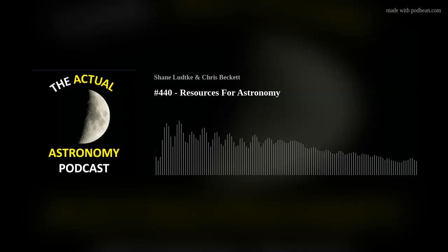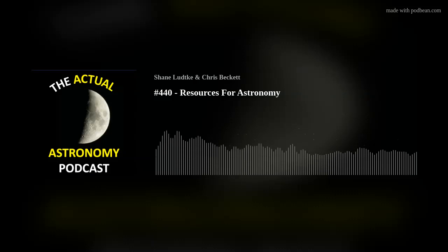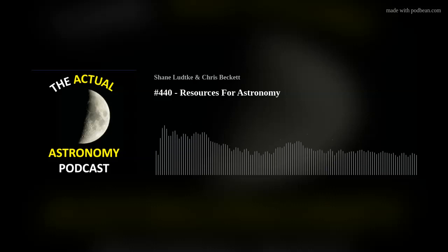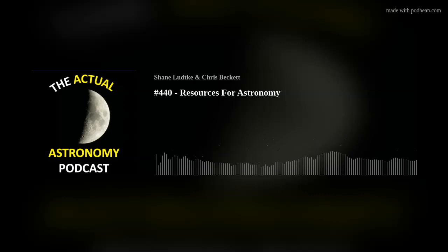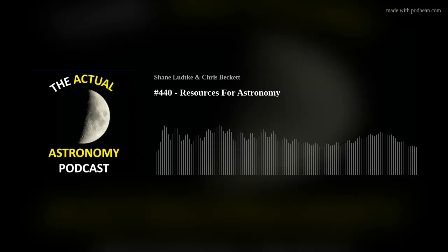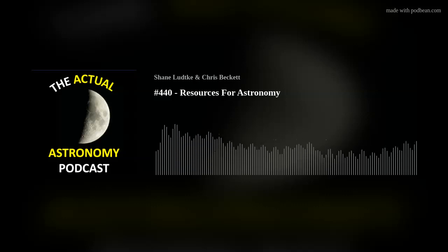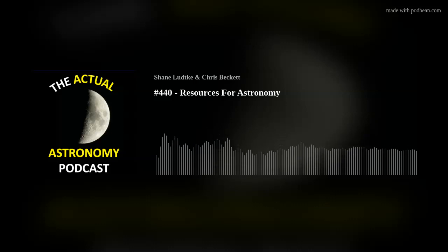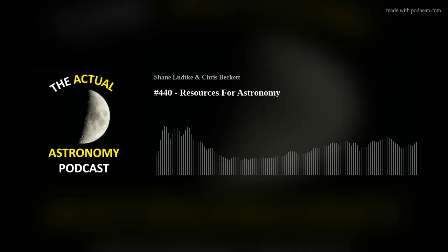I've also recently gotten more into globular clusters, especially after chatting with Peter Jedicke. I did a couple of nights observing almost exclusively globulars thanks to him. That's one of the things I love about doing the podcast - I wasn't observing globulars as much, then I talked to someone who's really into them, and I just had to go out and spend a couple of nights scratching that itch.